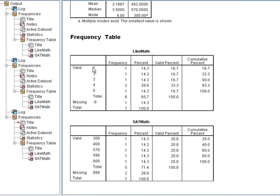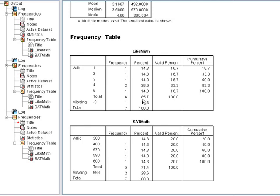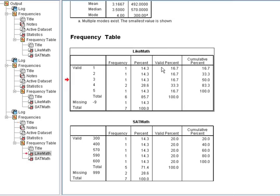one person constitutes around 17% of the valid responses, whereas this response constitutes 15% of all responses. There's different reasons why you might want to include or not include negative 9, so it gives you two different breakdowns of percentage.